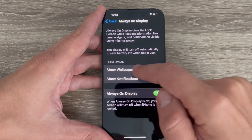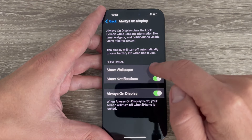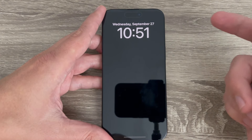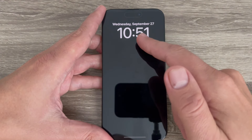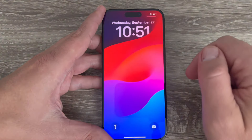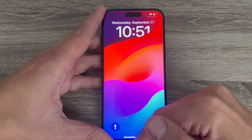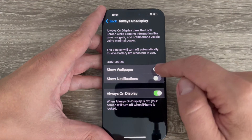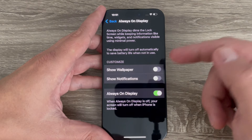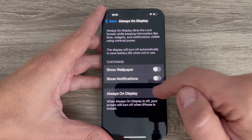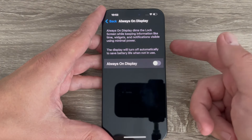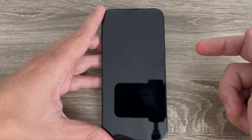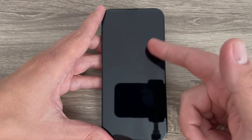The first option is to show wallpaper. If you turn it off, it's just always on display without wallpaper. You can also disable Show Notifications. The last option is to turn off Always On Display entirely — if you press the lock screen you'll see that always on display is no longer activated.